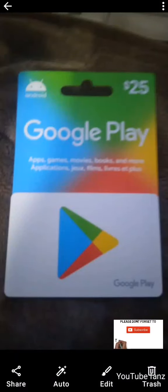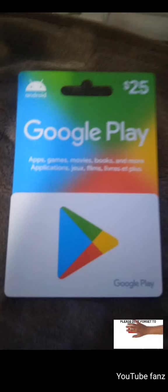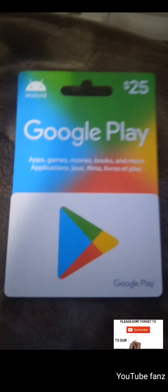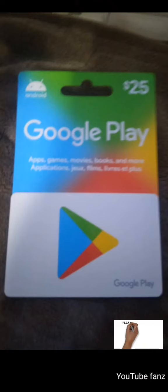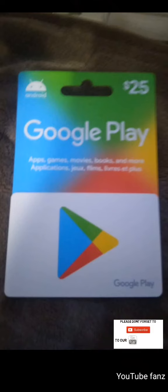Hello guys, welcome to my channel once again. Today we shall be looking at how to sell or buy a gift card — to be more precise, how to sell your gift card in the simplest and fastest way. As you can see on my screen, this is a $25 Google Voice gift card. You can actually sell these and make some money, so we shall be looking at a step-by-step on how to exchange this gift card to cash. Just stay with me as I lead you through the process.